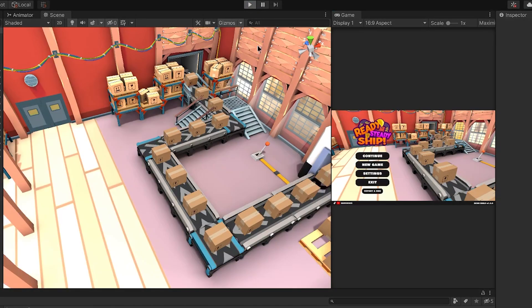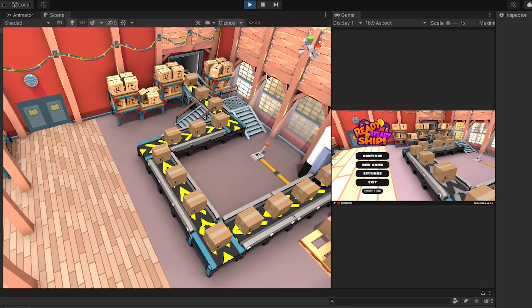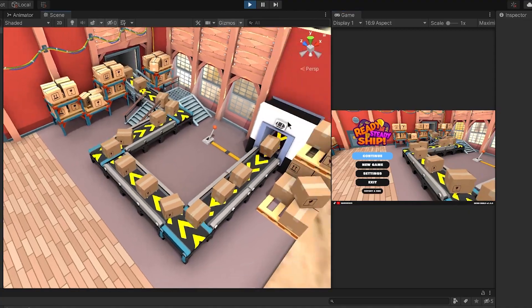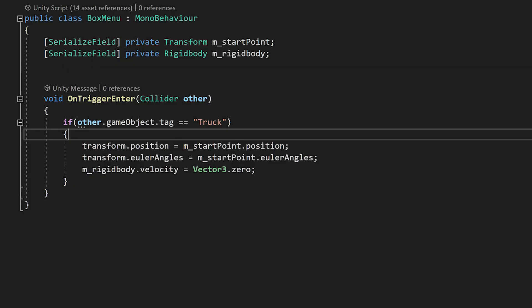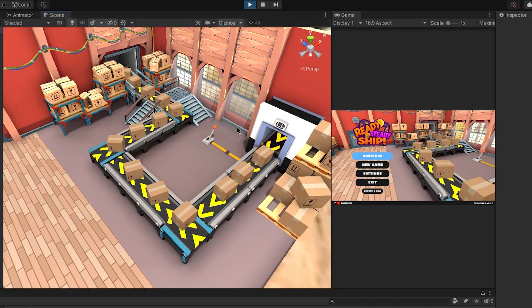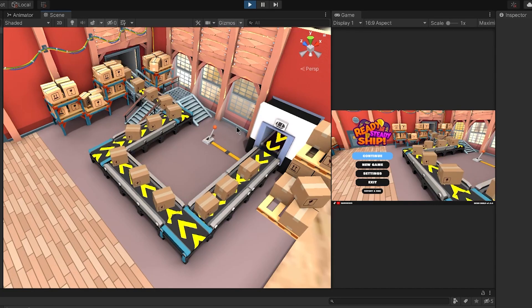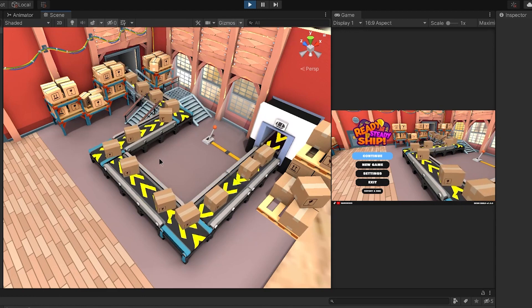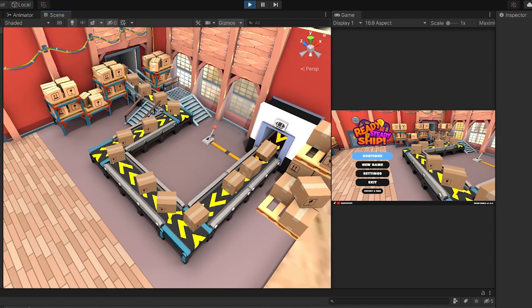Whenever you start the game, the conveyor sets active and the boxes start to move. I run this very simple script. Whenever the box reaches the truck, I change its position back to the conveyor starting point, making it endless. I think it's a bit boring topic, so I will move to the more interesting one.